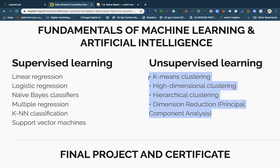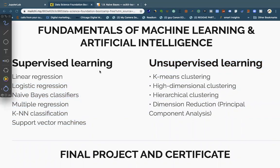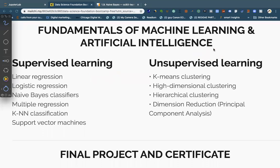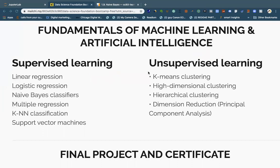If you see a target in your dataset, you're dealing with supervised machine learning. You have something to supervise. But if there's nothing to predict — no target — the company just wants a model, and when new data comes in they can use it. In that case, you're dealing with unsupervised machine learning: you have no target, so you build an algorithm and let it figure out new data on its own.